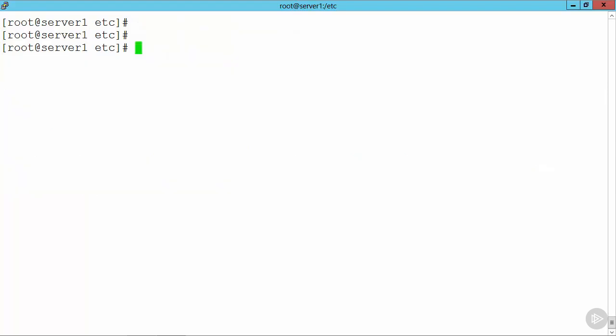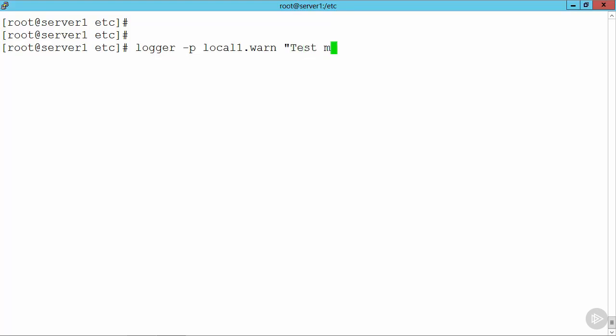Now to be able to test this, if we use the logger command and minus p, we can specify where the message is coming from. So we're going to say local1 dot warn. Remember, we said info or higher, so warning is slightly higher than info, so that should go to where we want it. And then we can specify test message or whatever we want to do. We could easily build this into a script.